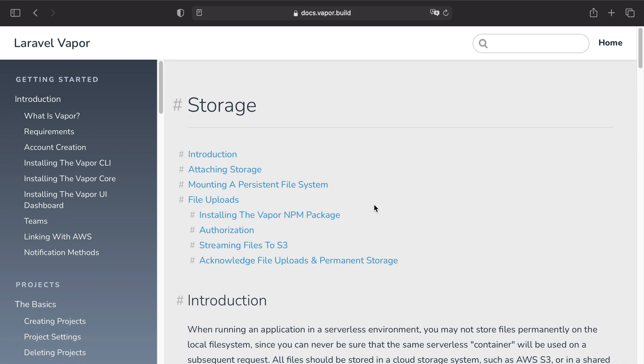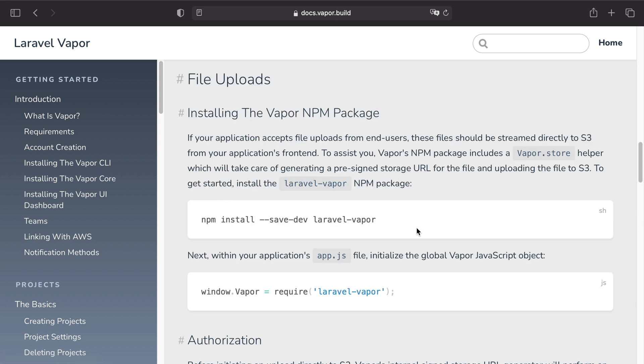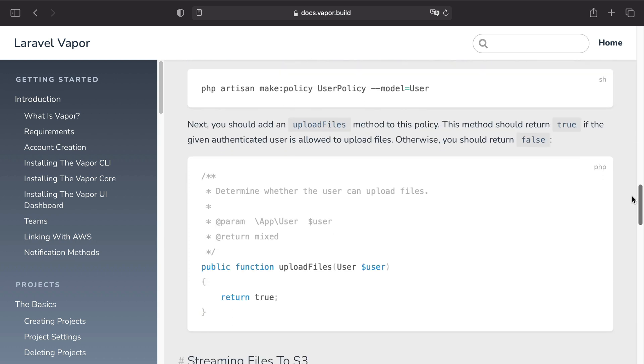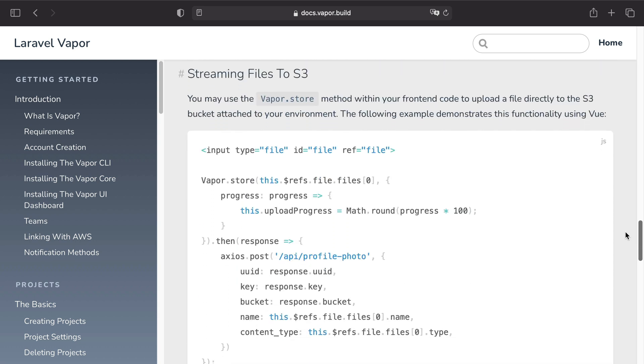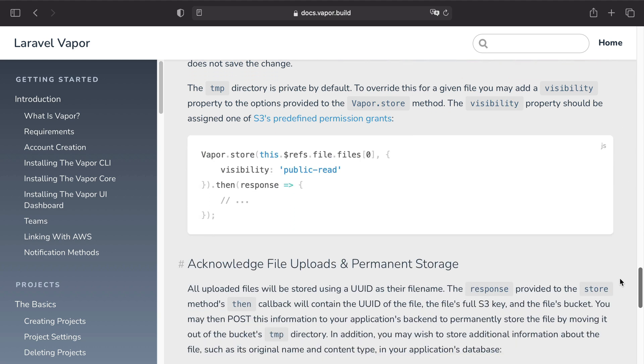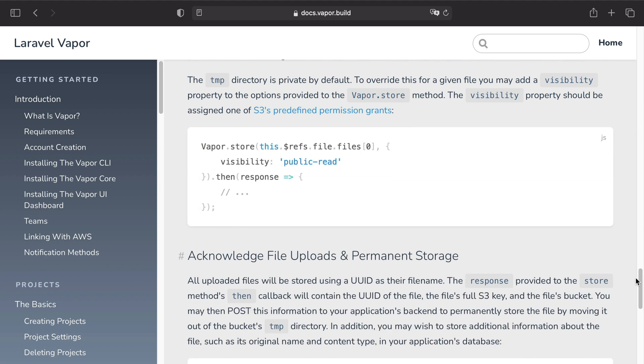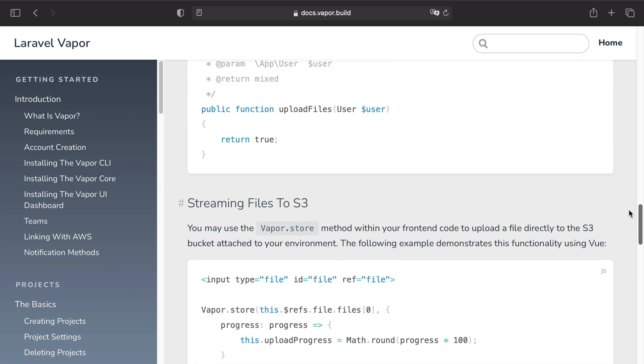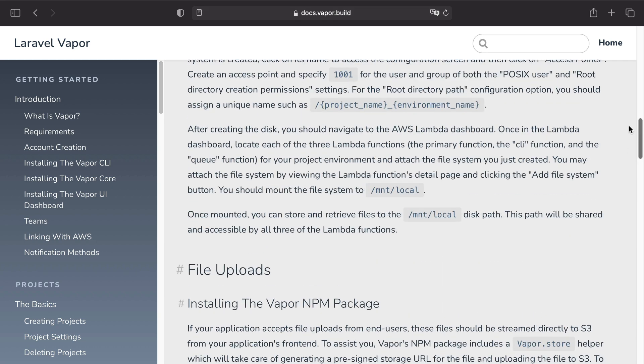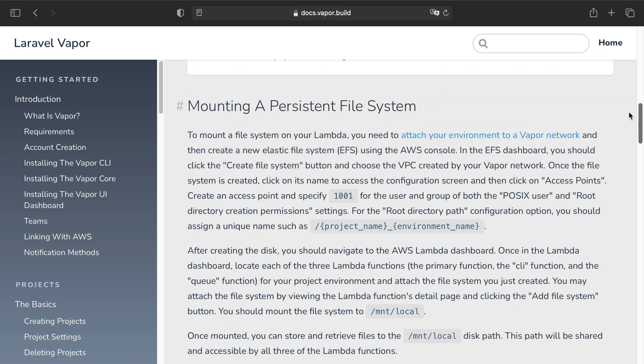In file uploads you will find all the contents we have discussed in this episode. In addition, if you find the need of having a real persistent file system on your Vapor network, feel free to consult this documentation about mounting a persistent file system.